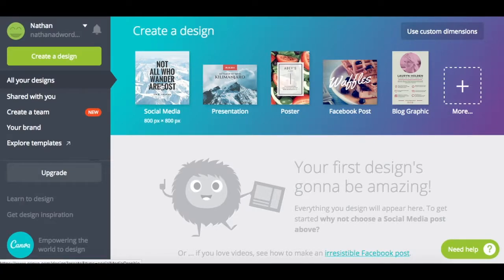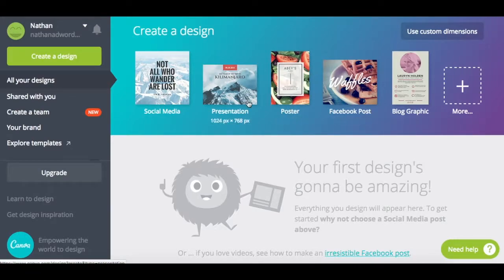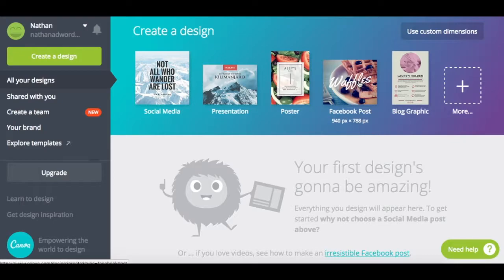Canva already has a variety of different graphic designs and dimensions to choose from. For example, if you want to make a social media post, this right here is 800 by 800 pixels, which you can see at the bottom. Each image at the top has different dimensions to choose from, like 1024 by 768, and so on. Now if you don't know what a pixel is, a pixel is basically different dots on your screen.